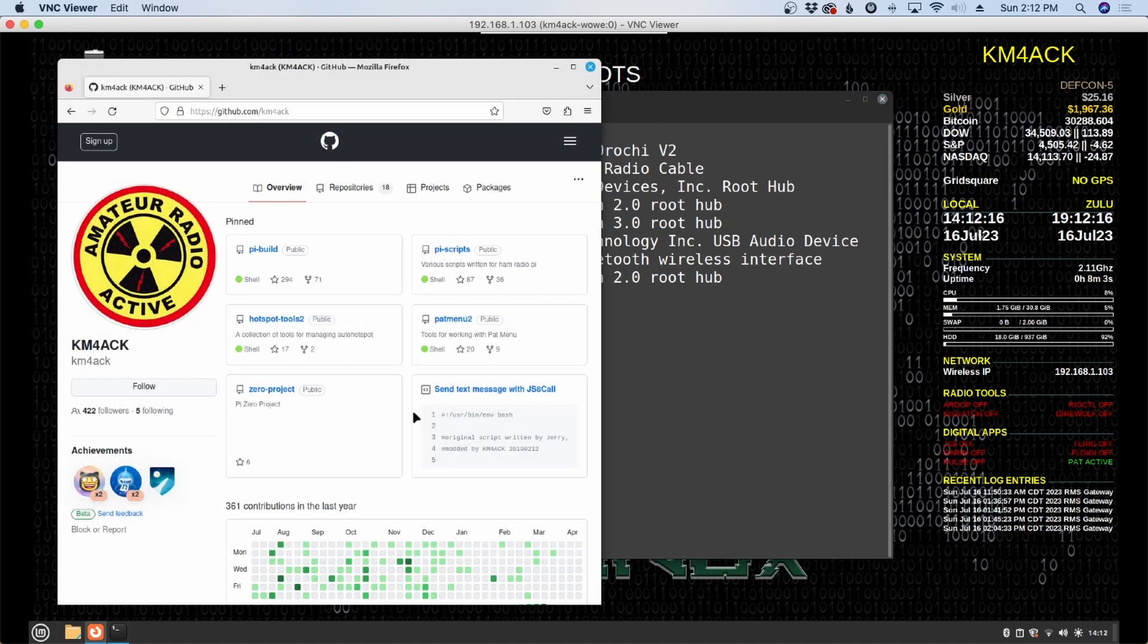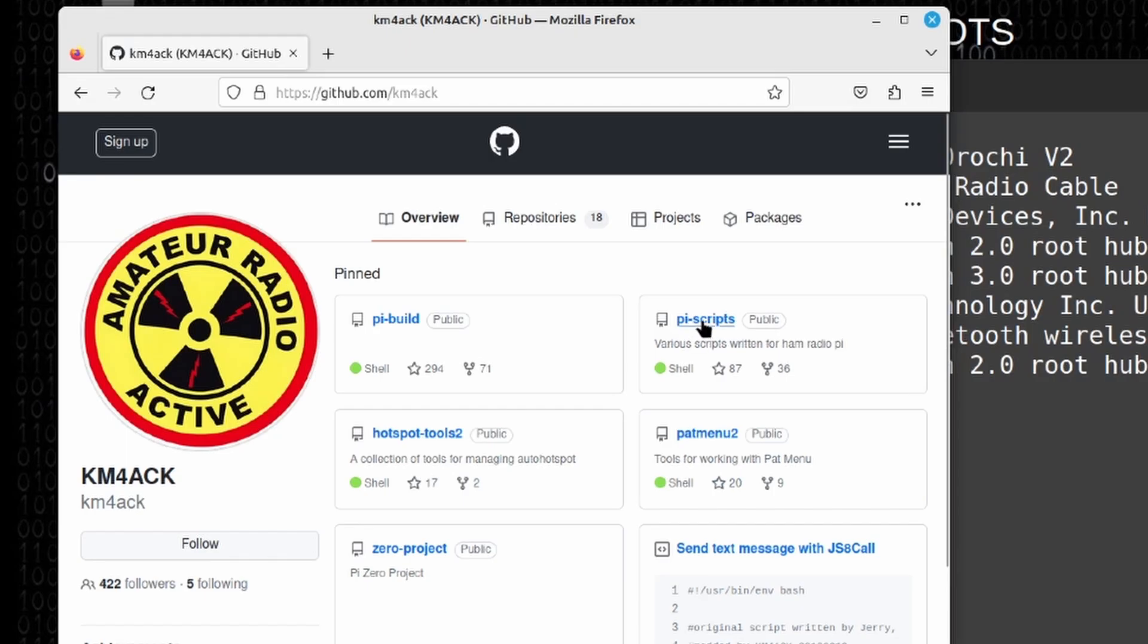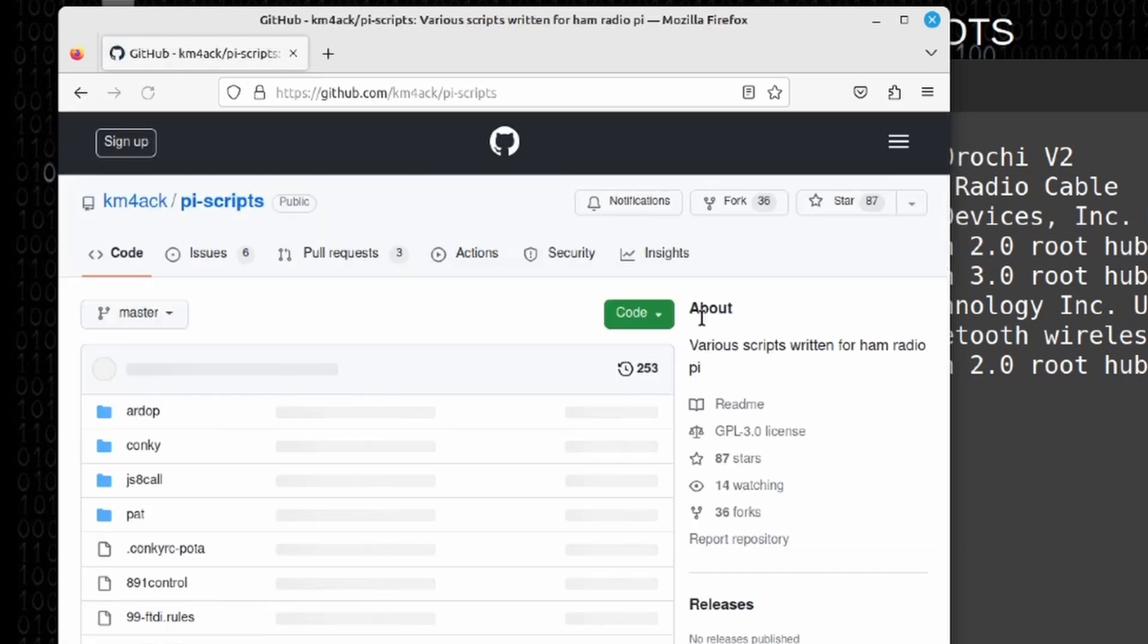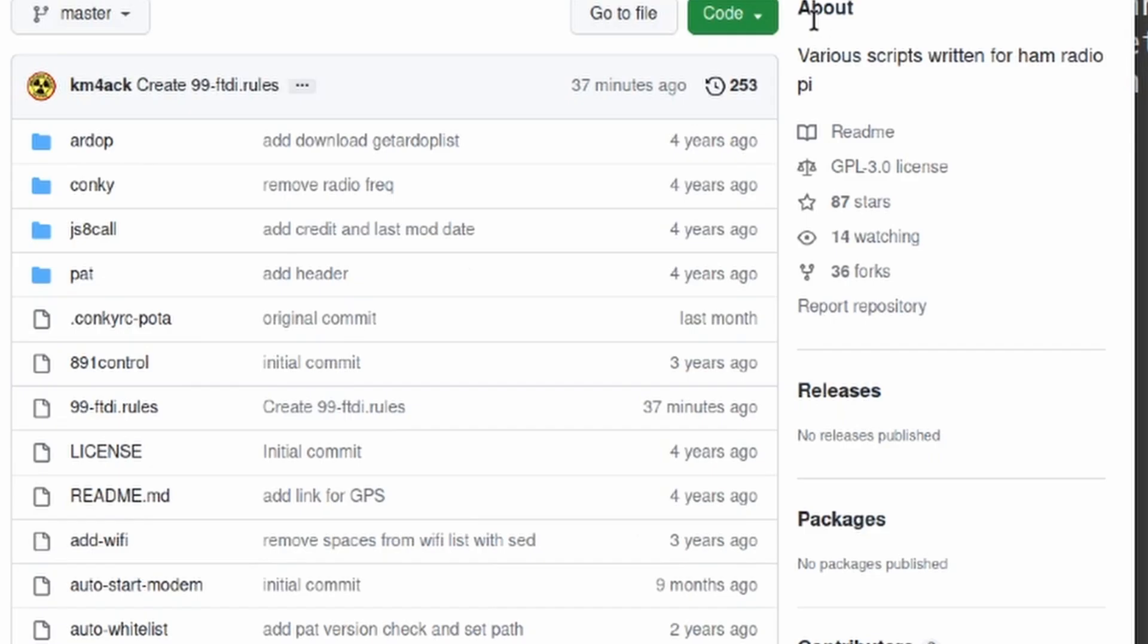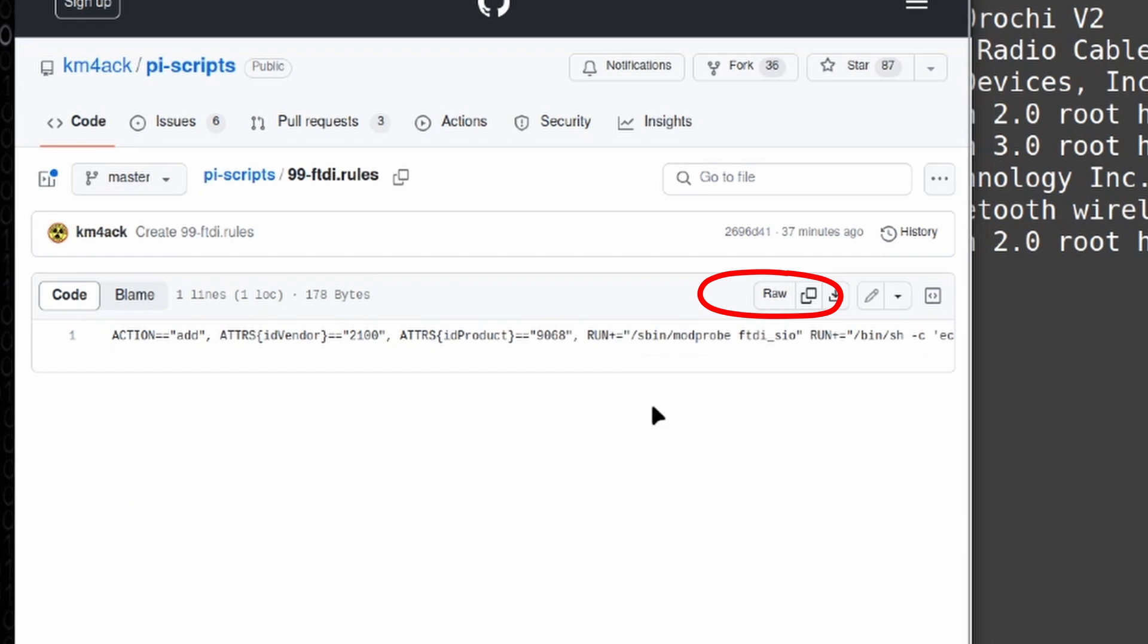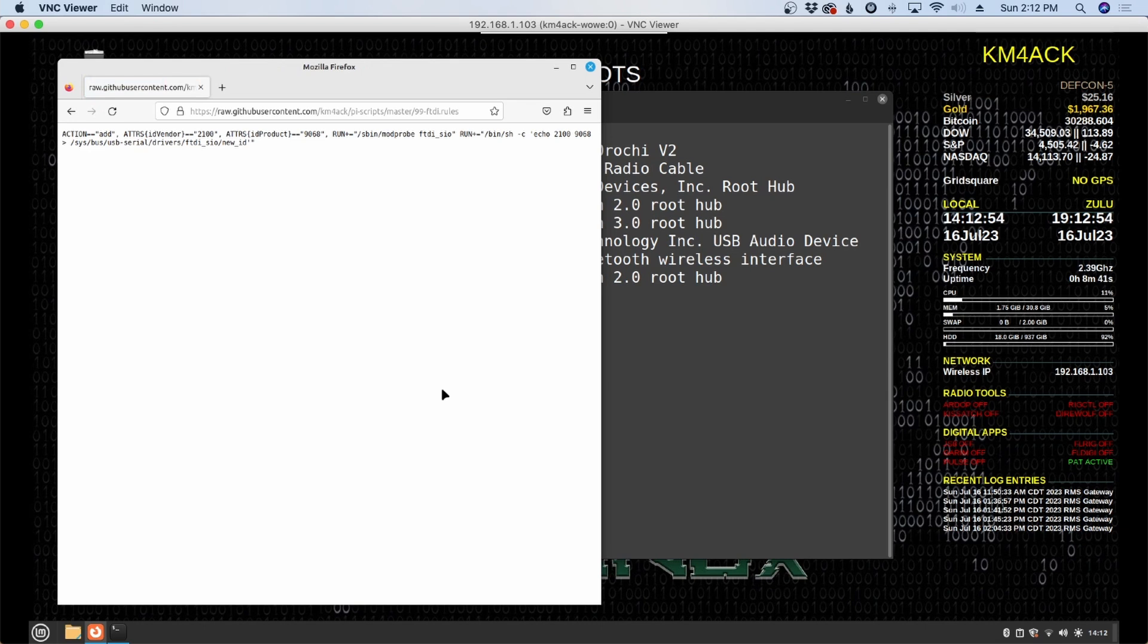Let's go ahead and head over to github.com/km4ack. Once you're here let's click on Pi Scripts. Don't worry about it being named Pi Scripts. This will work on the Raspberry Pi or it will work on x86 machines. You're looking for this 99-ftdi.rules. Let's click into that. Once we get into this screen let's click the raw button.